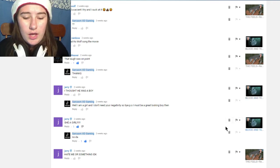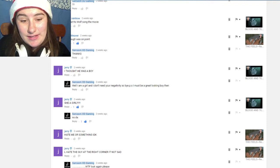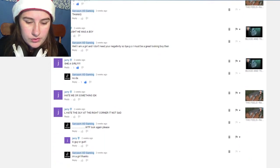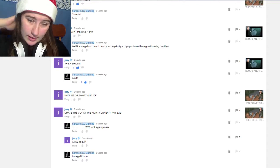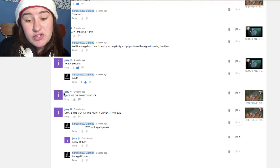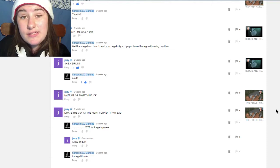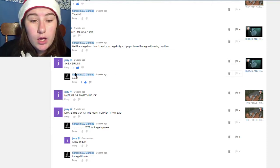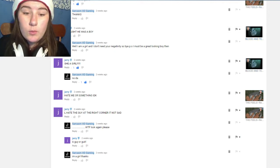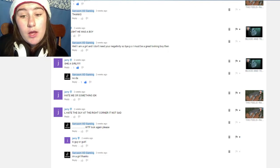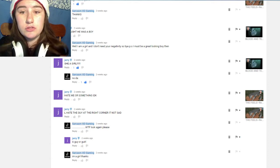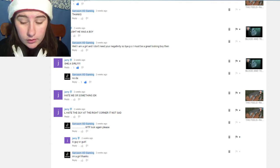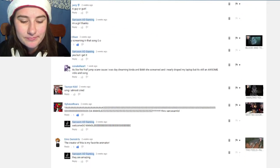Now this is how you respond to hate. They wrote 'I hate that guy at the right corner it's not sad' and I wrote 'look again.' They wrote 'a guy or girl' and I wrote 'I'm a girl because I'm a girl.' They wrote 'she's a girl' and I wrote 'no duh.' And then he also wrote 'I thought he was a boy' and I said 'well I'm a girl and I don't need your negativity so bye. Plus I must be a great looking boy then for you to think that. Plus are you saying that because my hair is short? I am a tomboy. I'm not a girly girl but that doesn't make me a boy.'